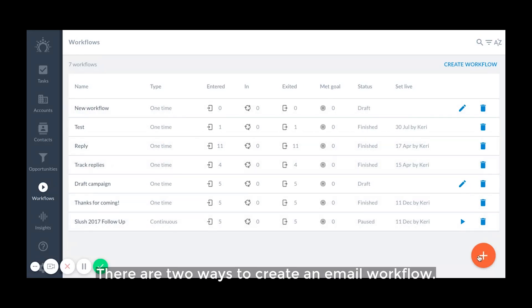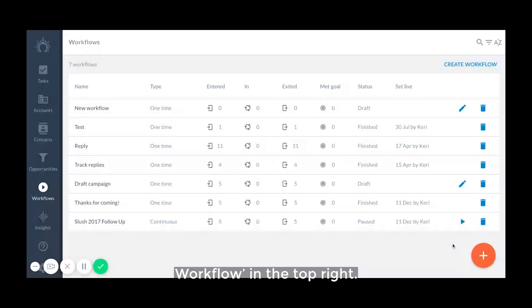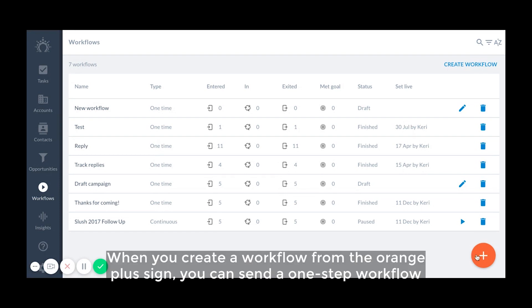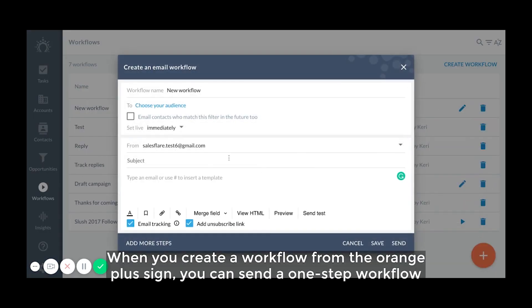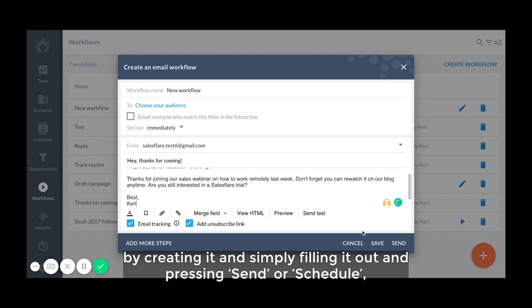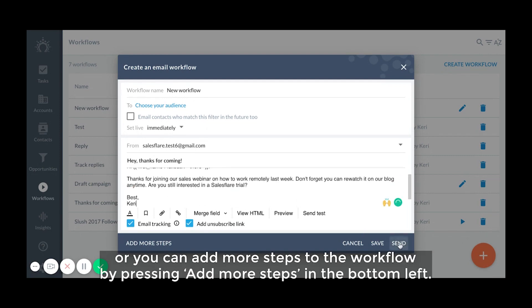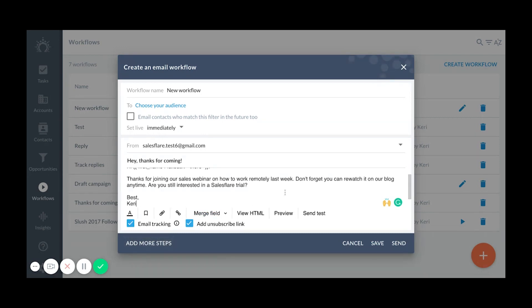There are two ways to create an email workflow, from the orange plus sign, or by going to the workflows page and pressing create workflow in the top right. When you create a workflow from the orange plus sign, you can send a one-step workflow by creating it and simply filling it out and pressing send or schedule, or you can add more steps to the workflow by pressing add more steps in the bottom left. Clicking this will bring you to the workflows page where you can continue setting it up.